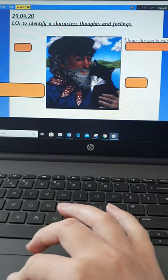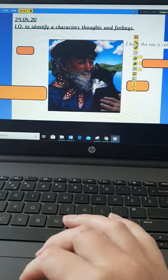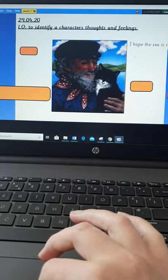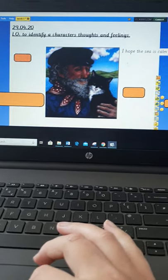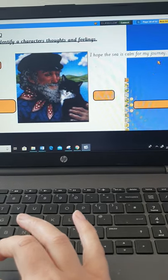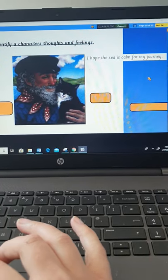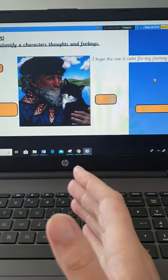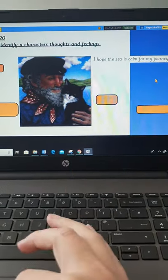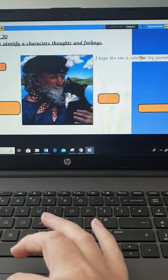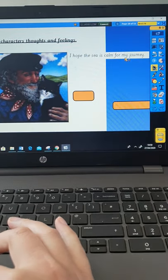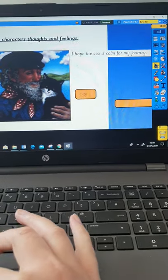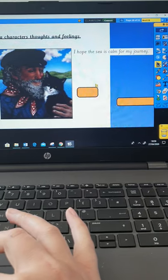Tom could possibly be thinking that, sorry, let me just move that, he hopes that the sea is calm for his journey. So, if he goes sailing, he might be thinking that he wants the sea to be calm, which will make his journey a lot easier. So, that's a thought.